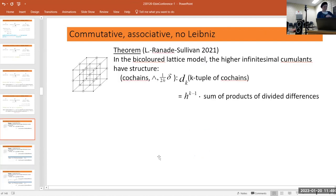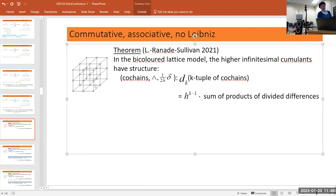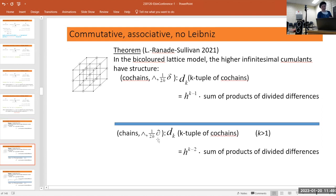Applying this general theory to the particular lattice case — we have two cases, the co-chain model and the chain model. For co-chains, the k-th higher infinitesimal cumulant is divisible by h^(k-1): it can be written explicitly as h^(k-1) times a sum of products of divided differences of the coefficients. On the other hand, for chains the power is h^(k-2).